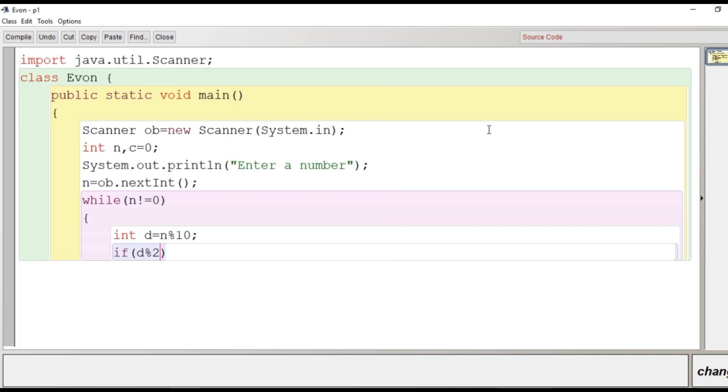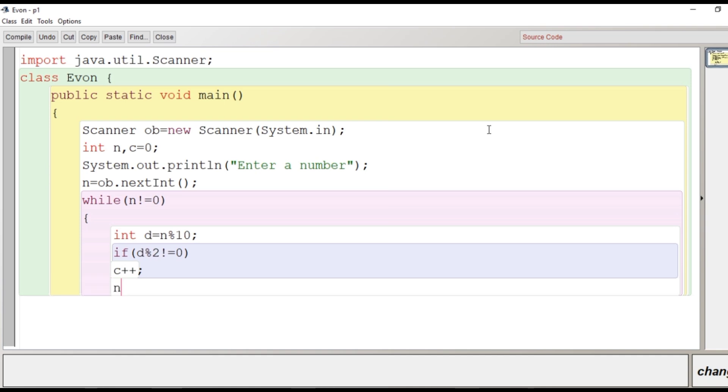We will check whether the digit is odd or not. If d modulus 2 is not equal to zero, then c++. And now divide the number by 10 so that we can get the next digit.